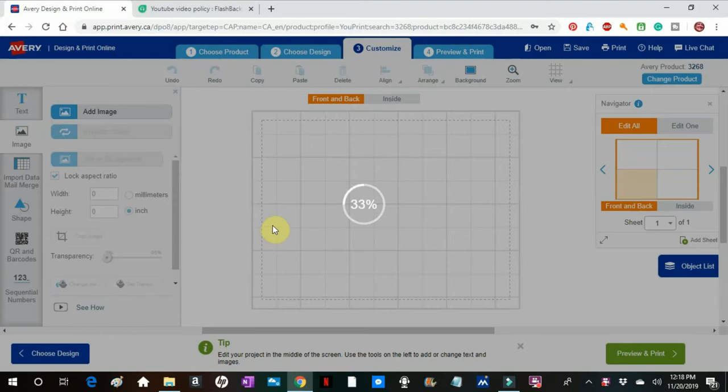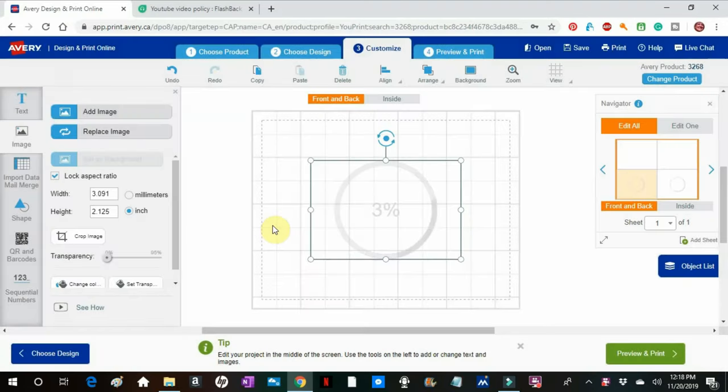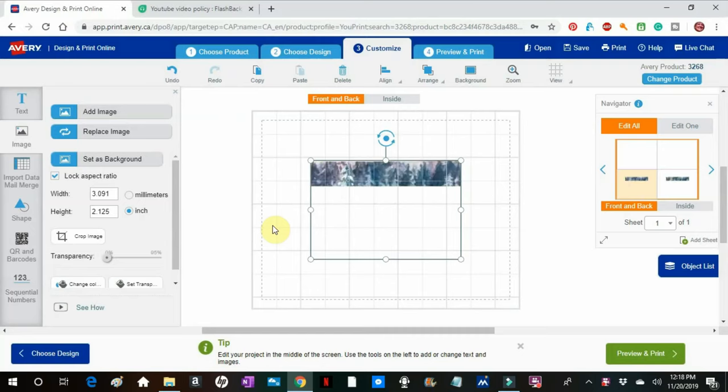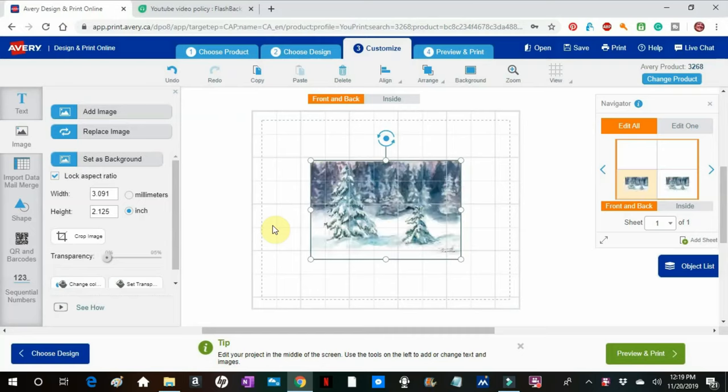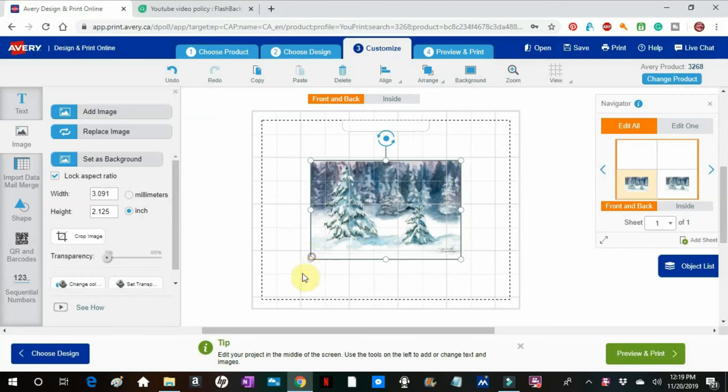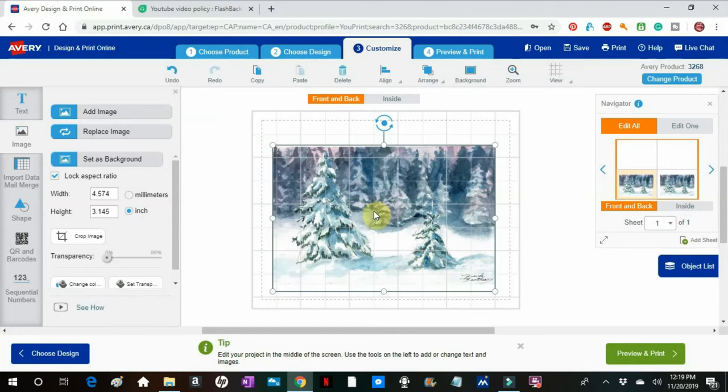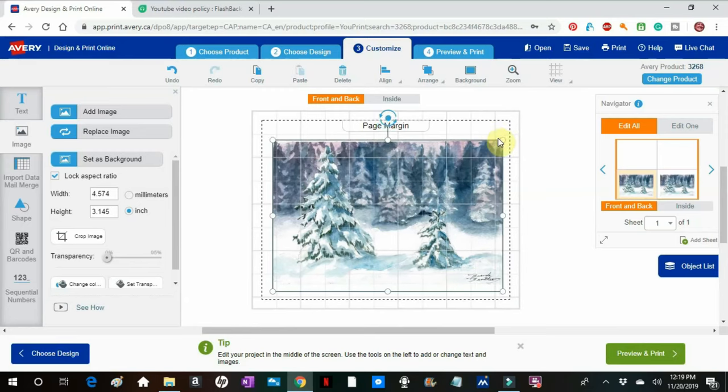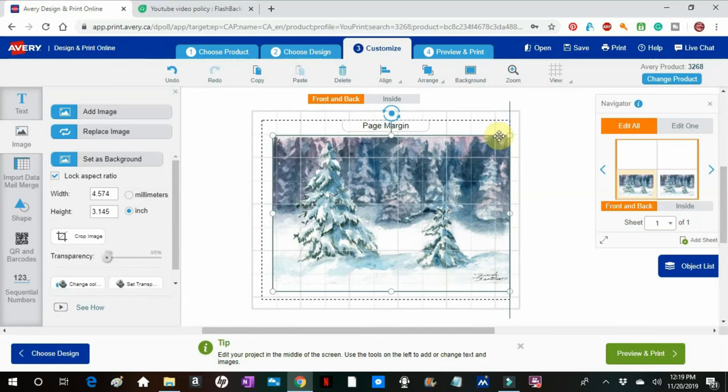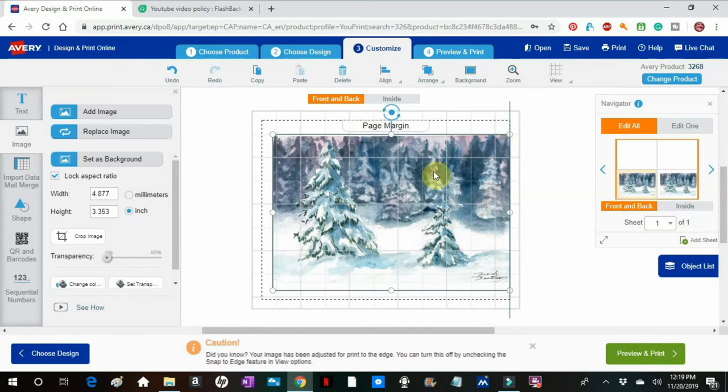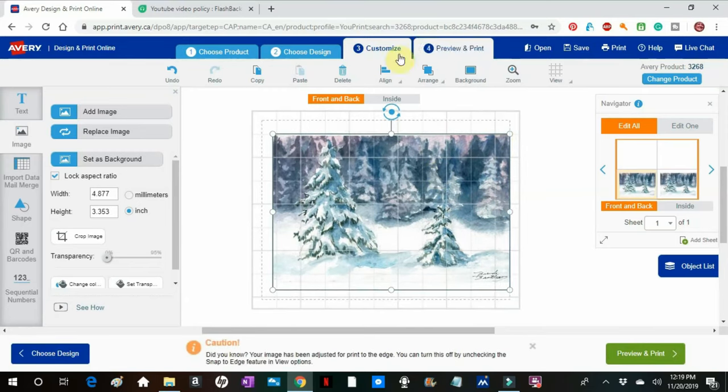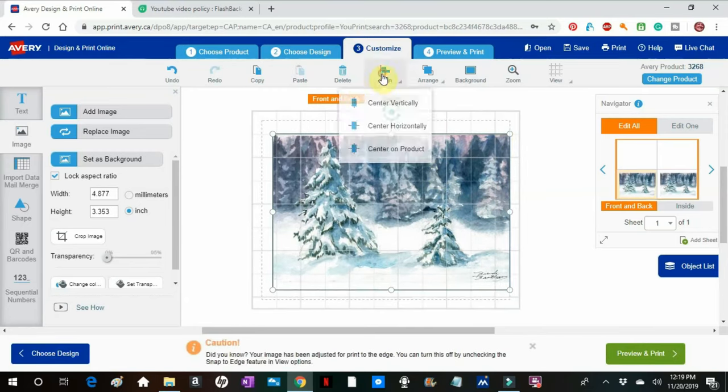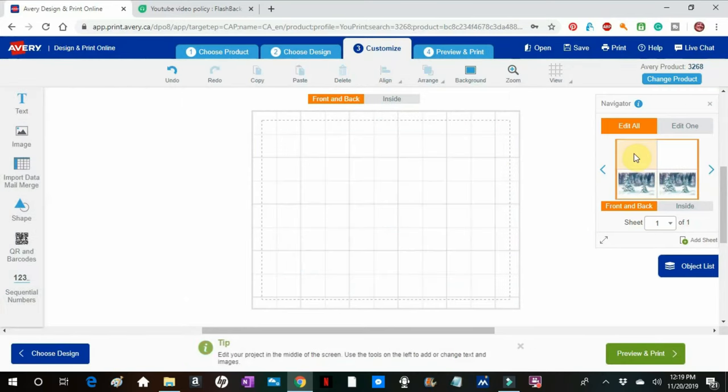And it comes in a little smaller, so I'll have to enlarge it just by pulling on the corners. And then I'll have to center it, center it on the product.